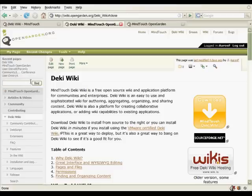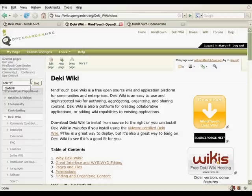With DekiWiki, unlike most other wikis out there, it comes with an enterprise class search engine called Lucene that's supported and backed by the Apache Foundation. So when you search, I'm going to search for XAMPP.